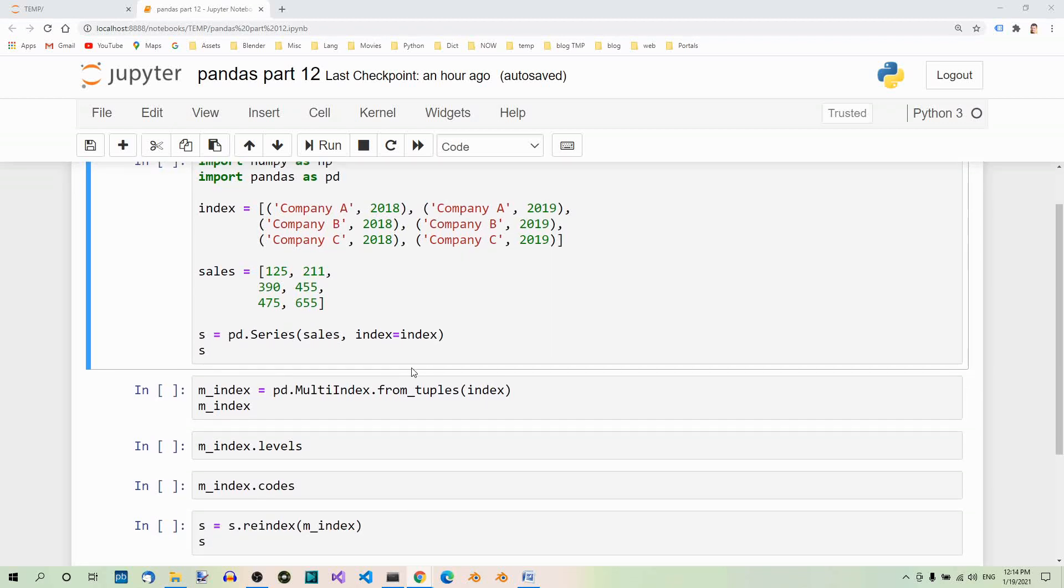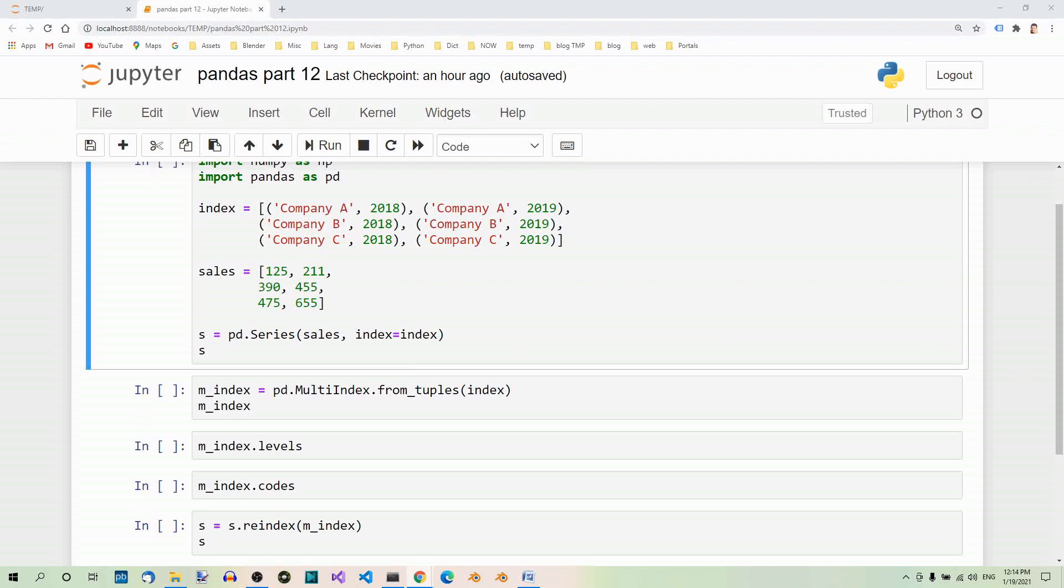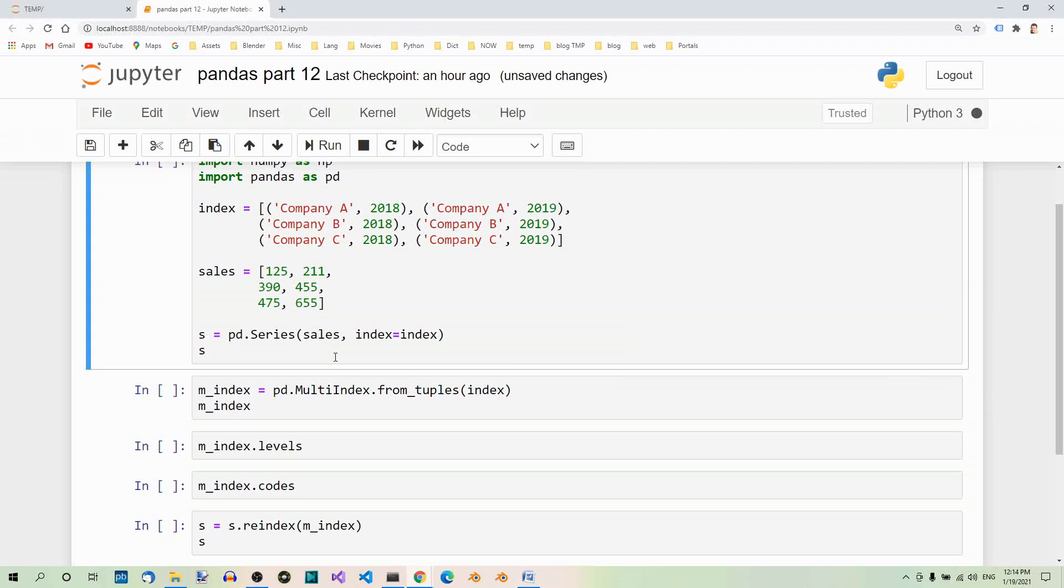Have a look now. Here we can now print out the series object. And here we have company A year 2018 and the sales, company A year 2019 and the sales. We're only halfway there.